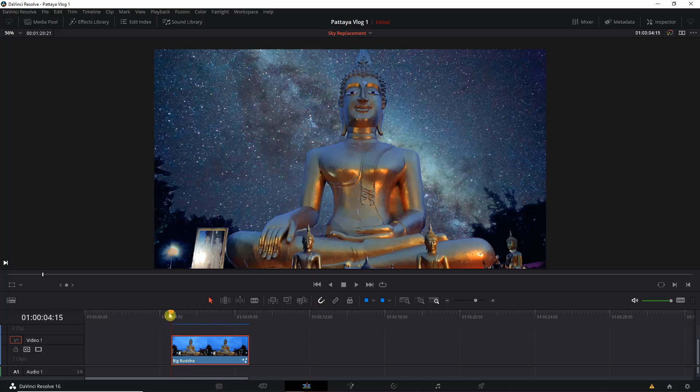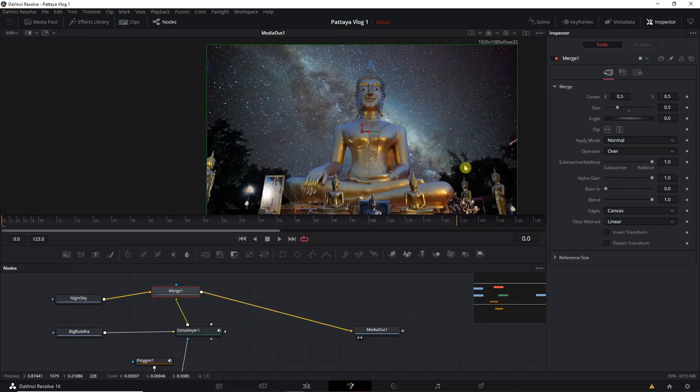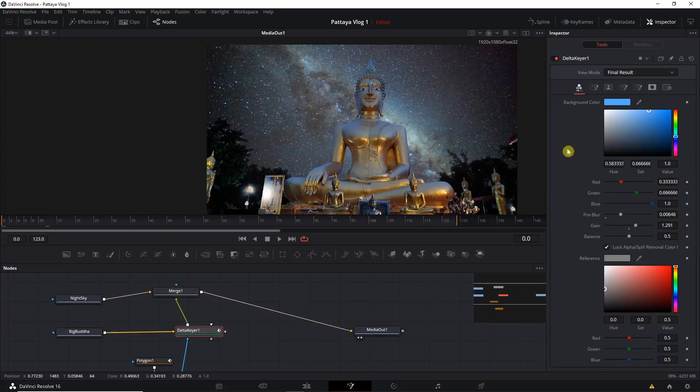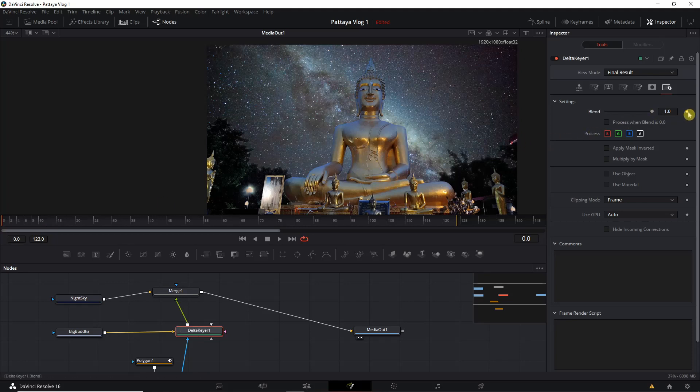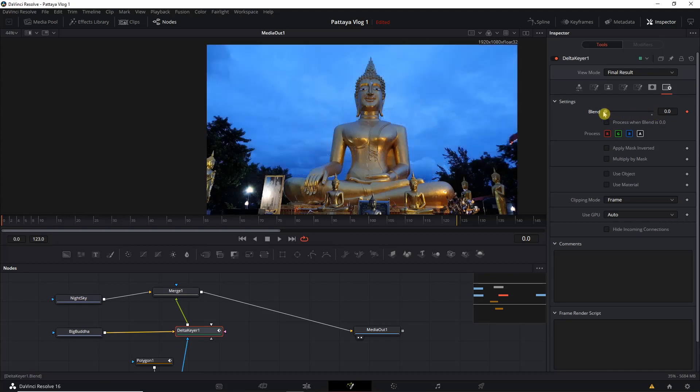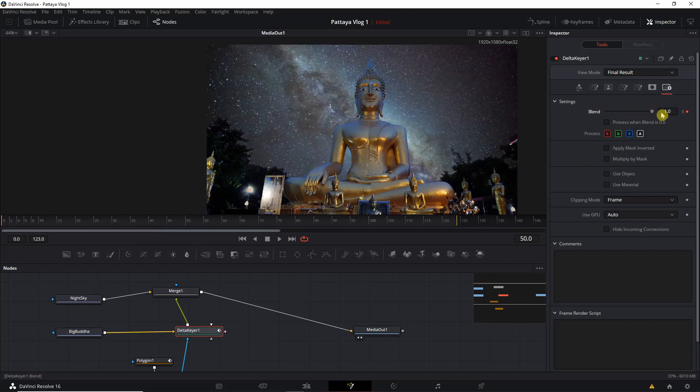If you want to do that, just click on the Fusion tab again, click on the Delta Keyer and go to the last option and we are going to do a little bit of keyframing here. We go to the first frame and we select the keyframe and take the blend to 0. Let's say we go to frame number 50 and we go to the keyframe again and we'll select the blend to 1.